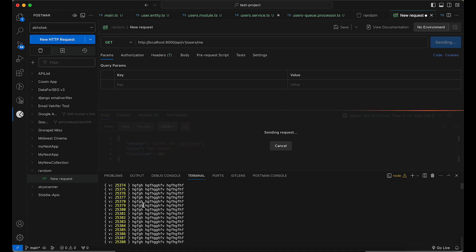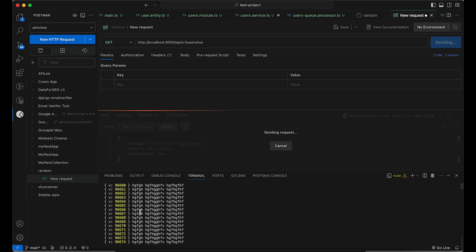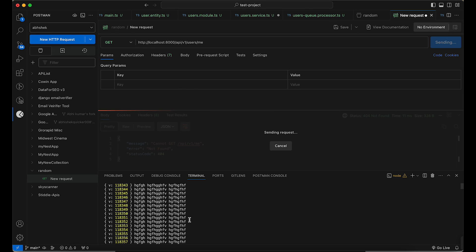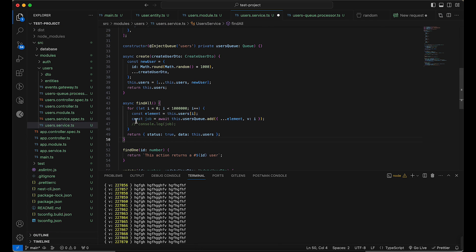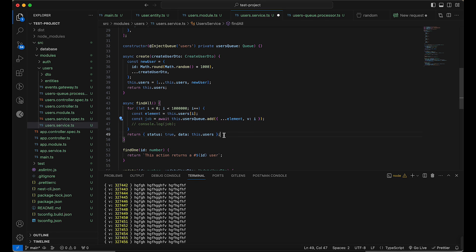Sending the request — you can see the queue started running and data is being added. It's printing as it goes. Right now it's blocking because I'm running the queue directly in the request handler, but ideally you should trigger it via an event using NestJS EventEmitter, run the queue in parallel, and return the response to the client immediately.